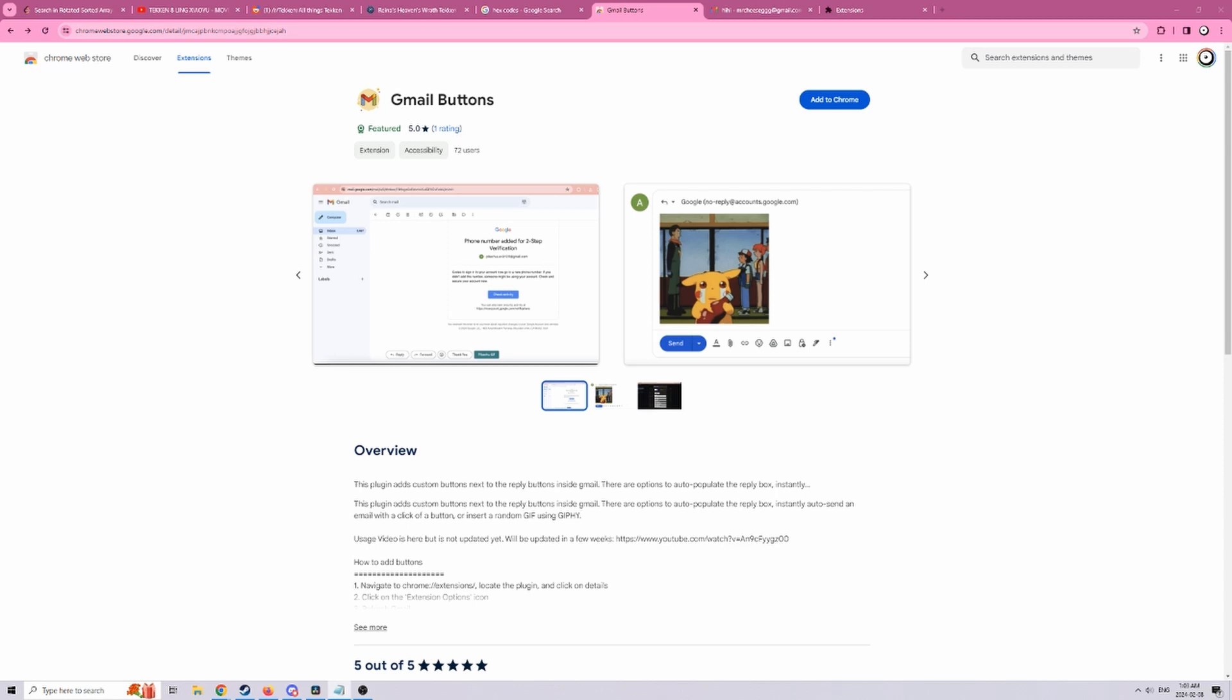Do you ever find yourself annoyed from having to send lots of similar emails at your job every day or just want to go crazy and send gifs to everyone? Well, this Chrome extension might be for you.